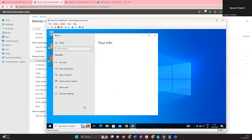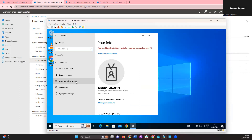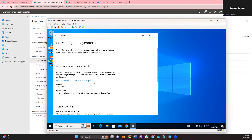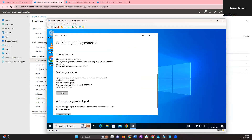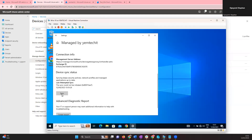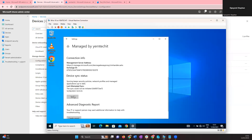Click on Access Work or School, click on the account entry, click Info, then scroll down and click Sync. This will force the device to pull the latest policies from Intune. Remember, this is cloud-based, so the device must be connected to the internet for the sync to work.